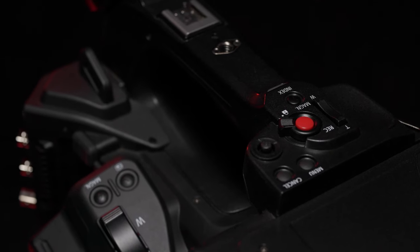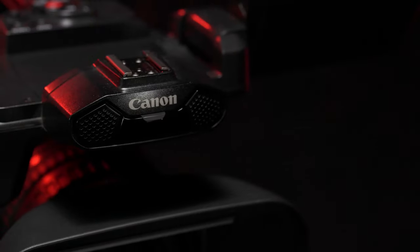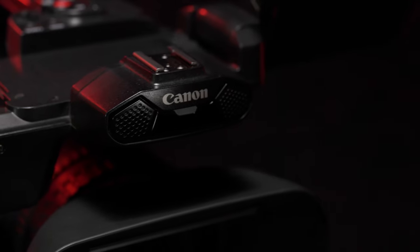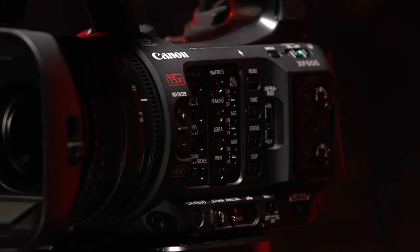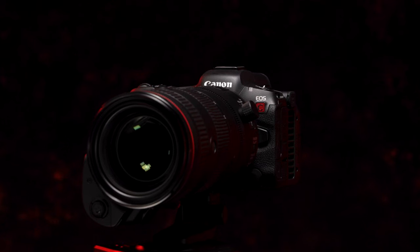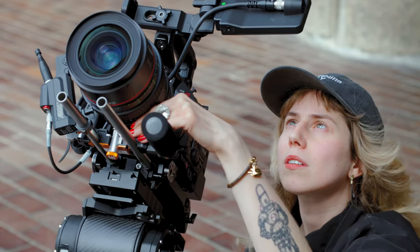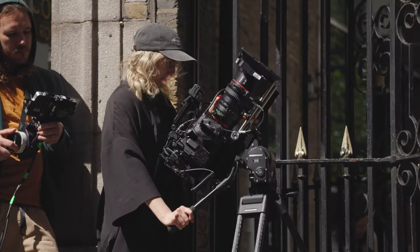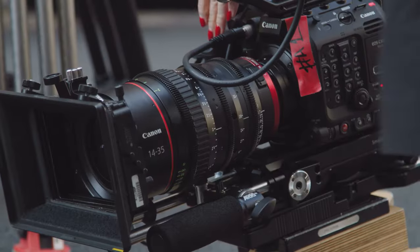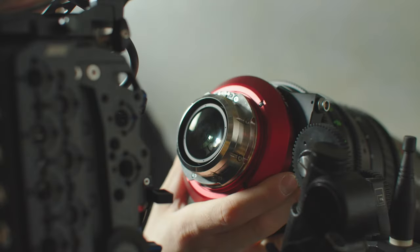Canon is also announcing a host of free-of-charge firmware updates to our Pro camcorder and cinema EOS range, further enhancing their capabilities based on valued feedback from our users.